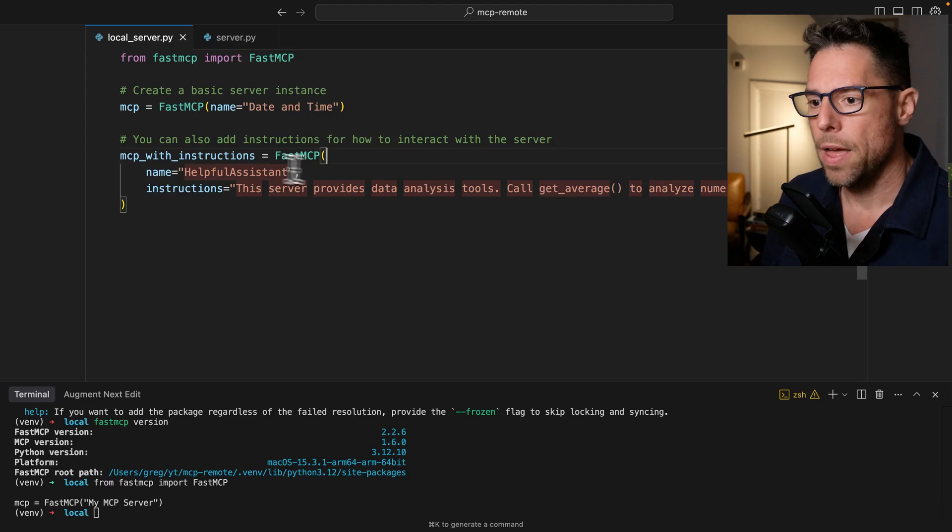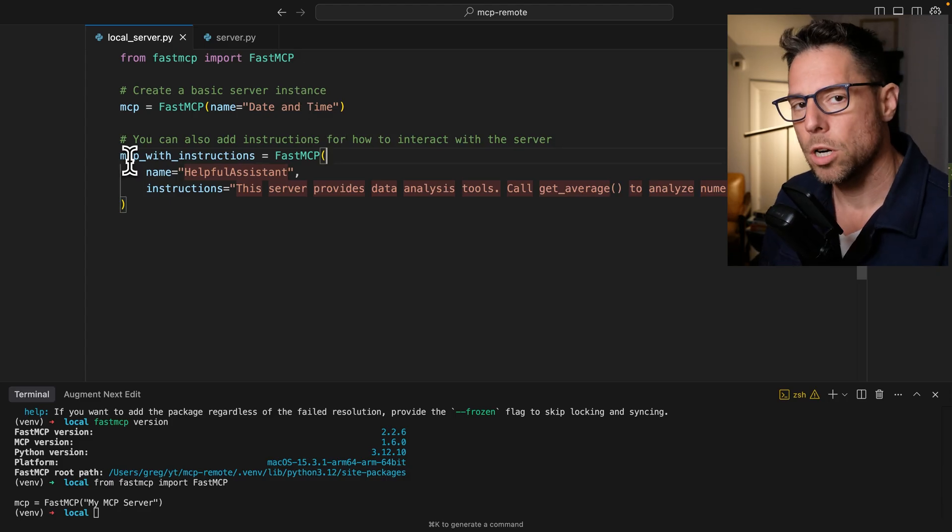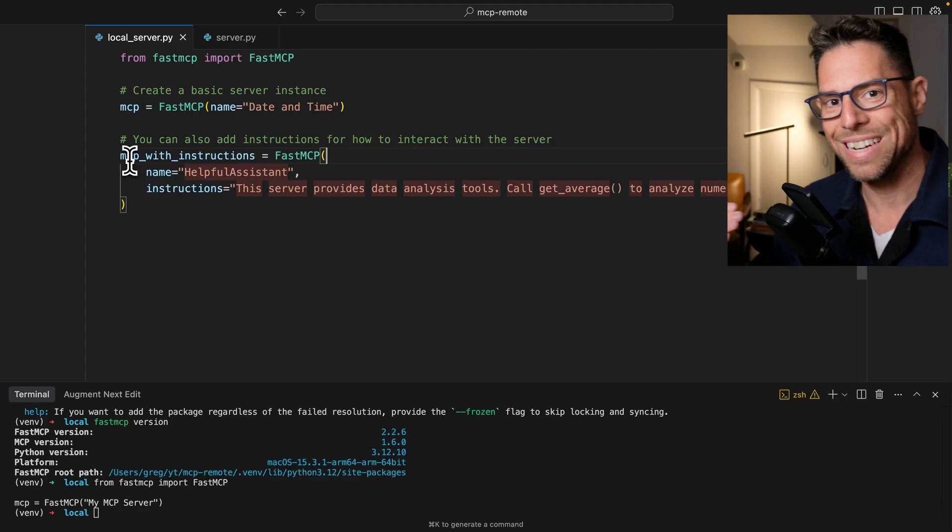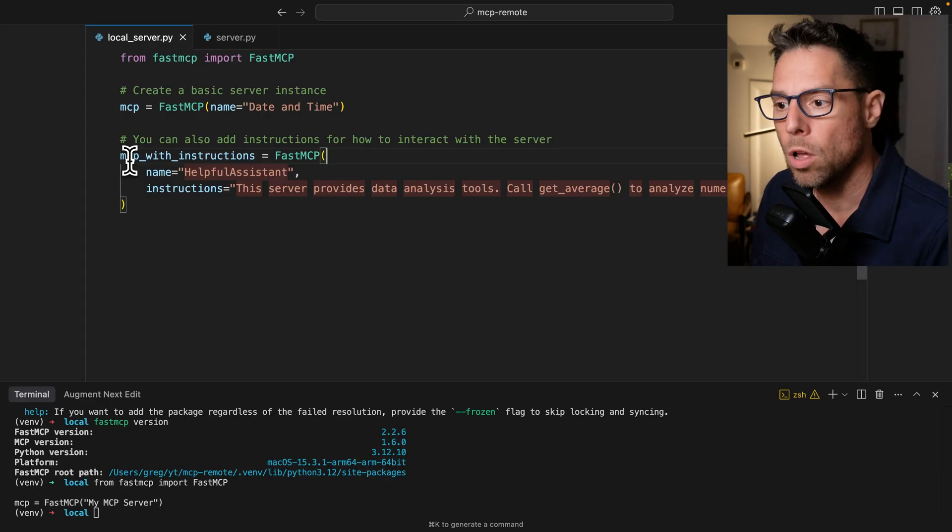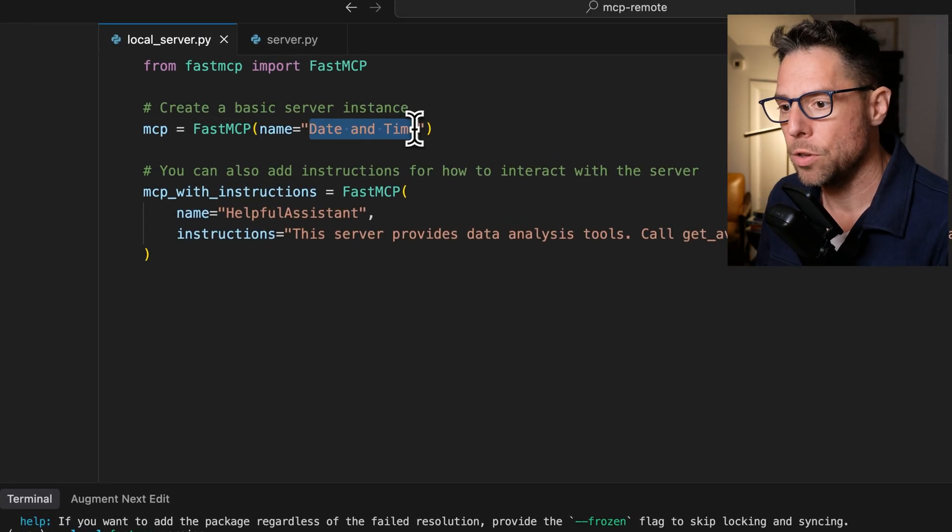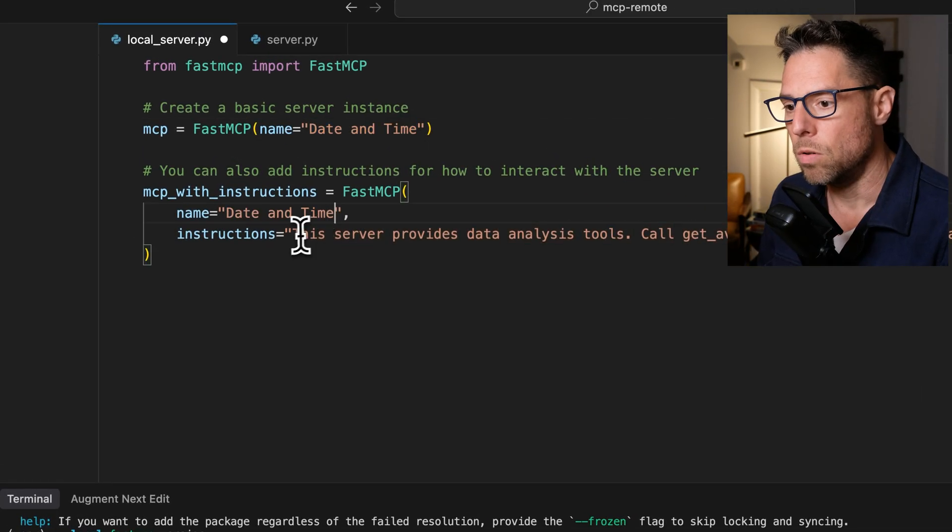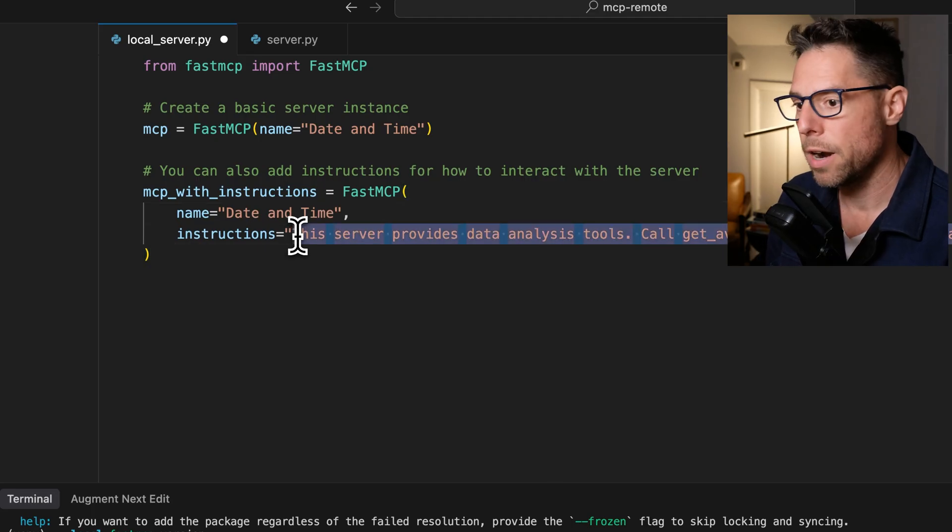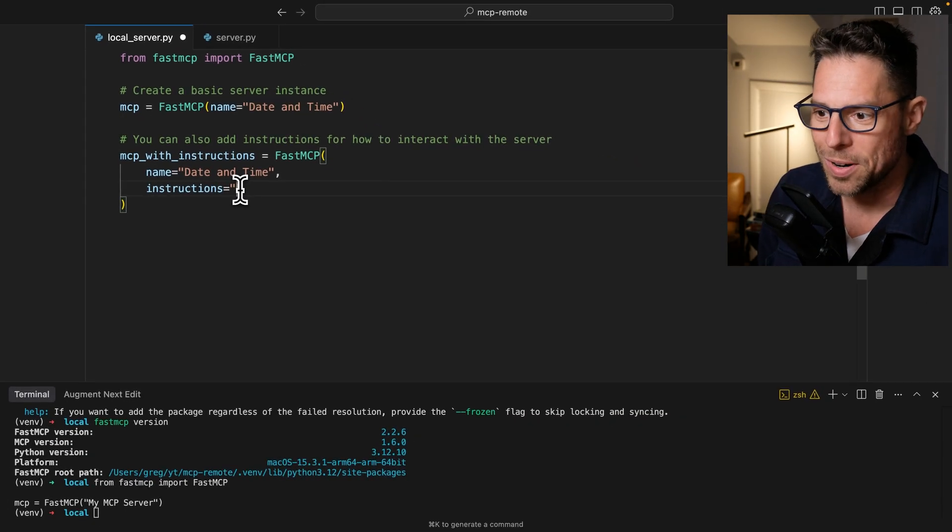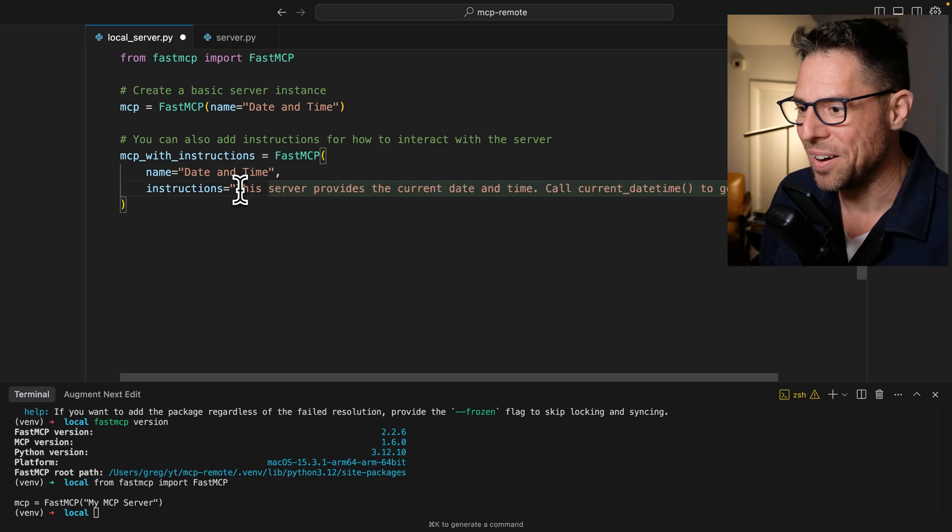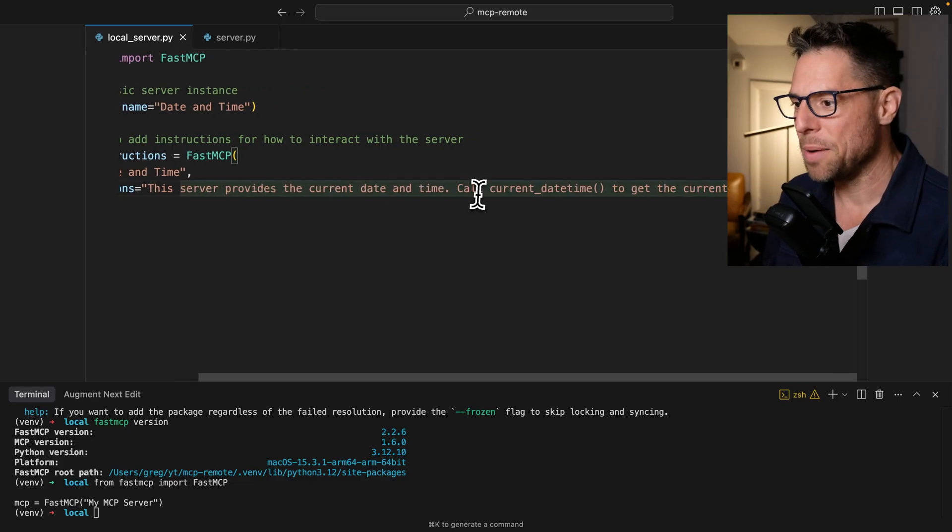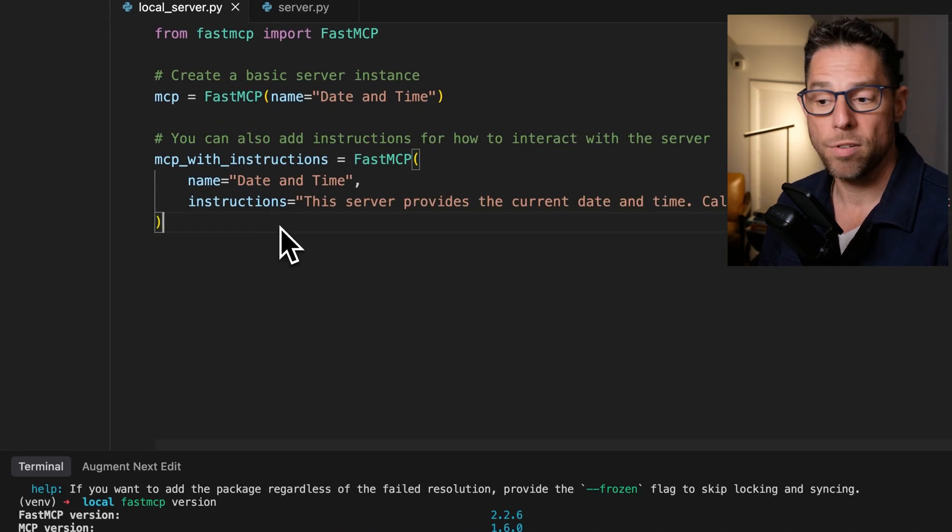All right, and then MCP with instructions is going to provide a little bit of additional detail to the model on how and when to use this. So we will add that in there. This server provides a current date and time. Call current date and time to get the current date and time. So that's great.